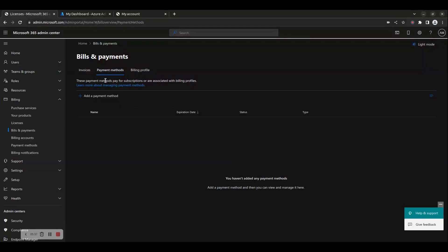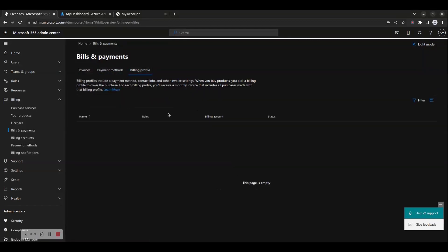Billing Profiles include a payment method, contact info, and other invoice settings. When you buy products, you pick a billing profile to cover the purchase. For each billing profile, you'll receive a monthly invoice that includes all purchases made with that billing profile.